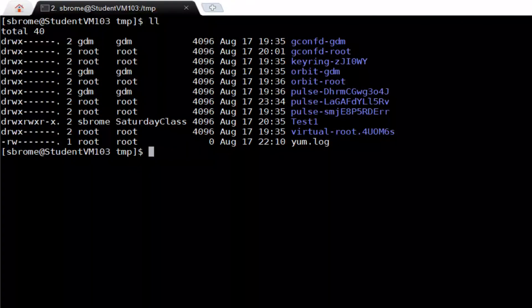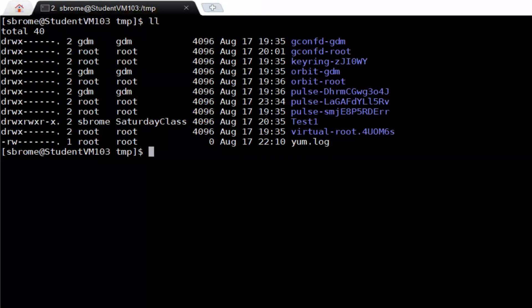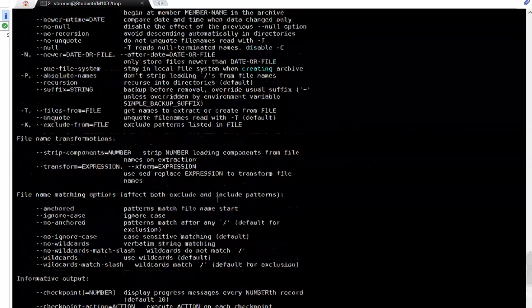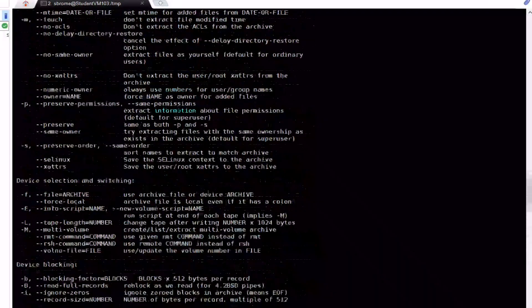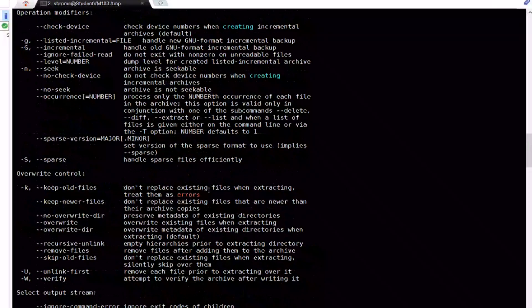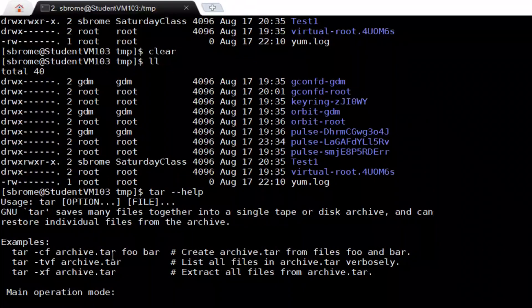Let's get right to it. This is going to be a quick and brief synopsis and use of the tar command. Tar stands for tape archive. It is used to archive and compress files or directories. Let's take a look at the help page for the tar command — at the very top it gives us examples of how to create an archive, list files in an archive, and extract files from an archive.